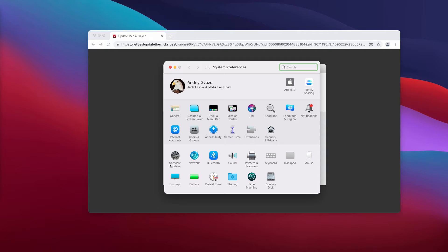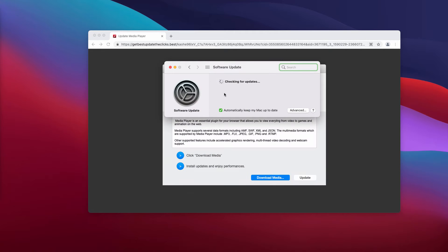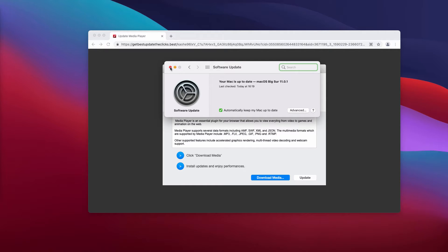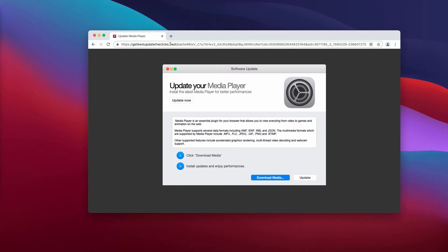But so far our Mac is up to date. Once again, keep in mind that Apple doesn't use any third-party websites like this for implementing any valid updates, so you should disregard these faulty statements.